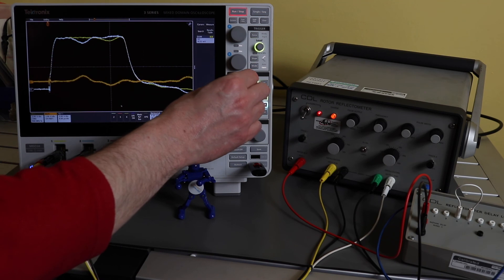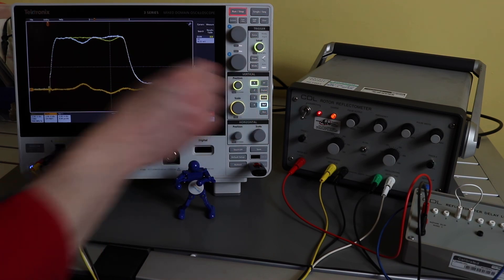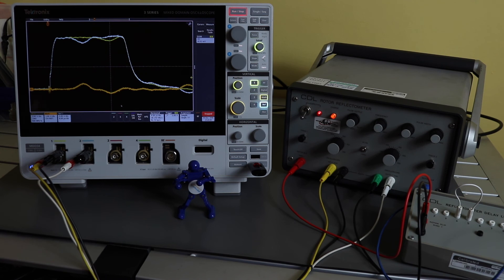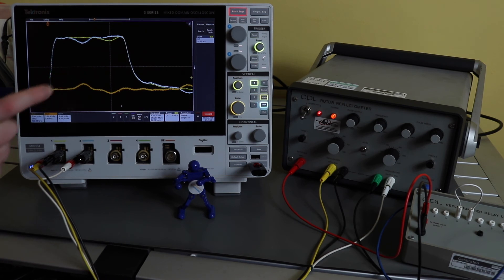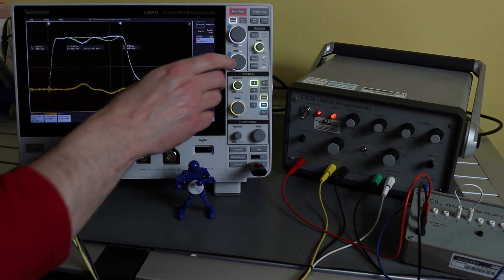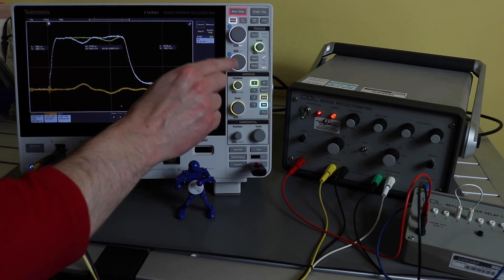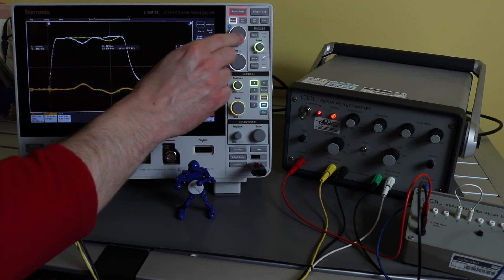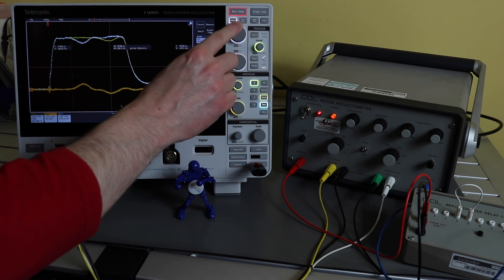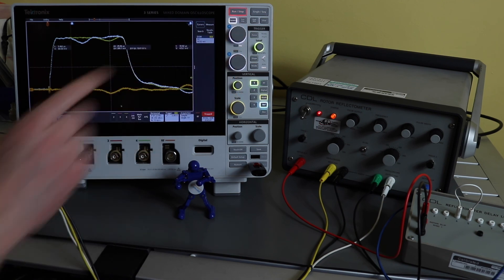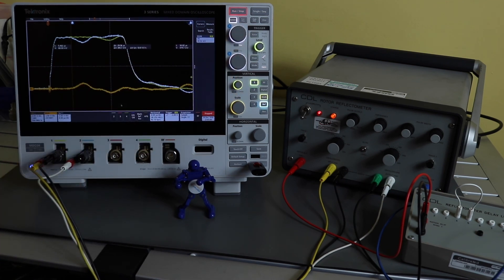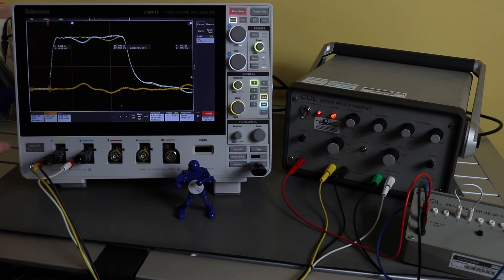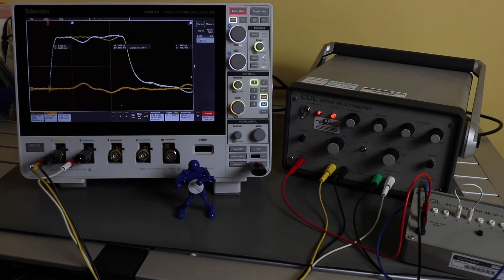But if I now wanted to find out where that fault was, I can bring my cursors back on. I don't need cursor B. I can go off. And I can bring cursor A to the point where I believe, which is about there. So I believe the fault starts at 5.462 microseconds on the measurement. And then I could actually have some formulas that would tell me if this was on a real rotor, that would be able to tell how far down the rotor the fault started. So that's the test completed.